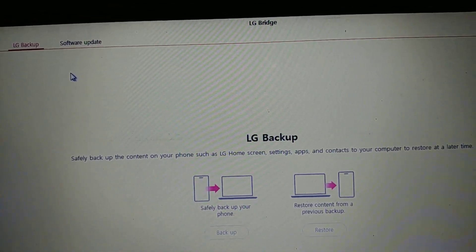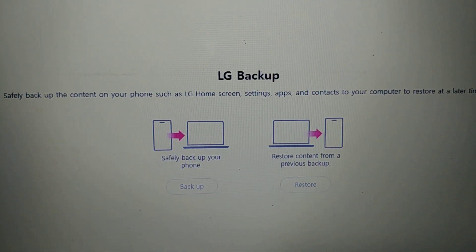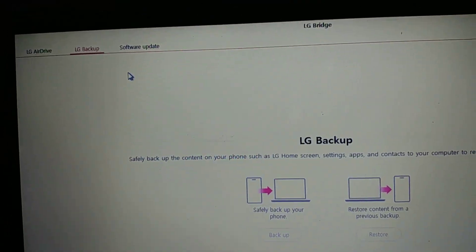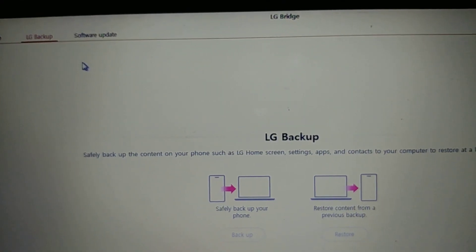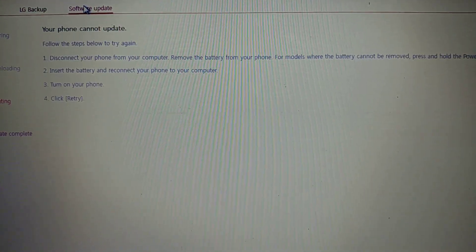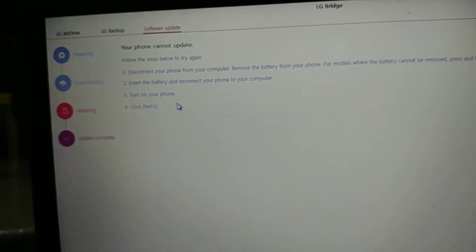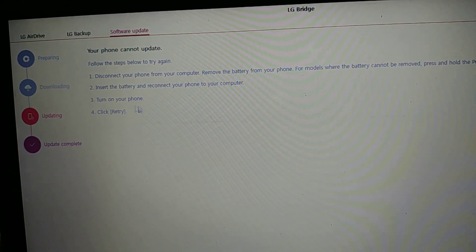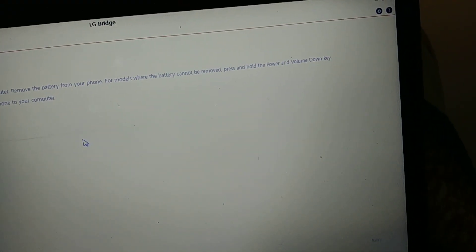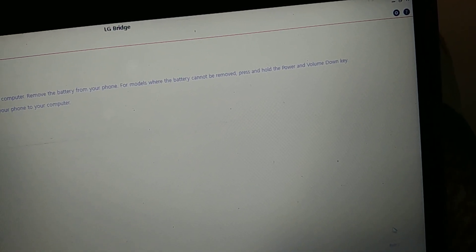Make sure you have your data backed up, and then you want to open the software and go to software updates. At first it's going to take some time to download the software, and we're going to hook up our phone to the computer and click retry.